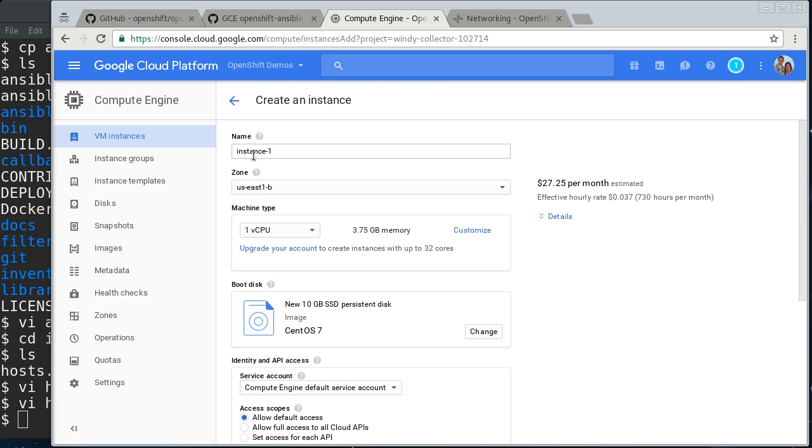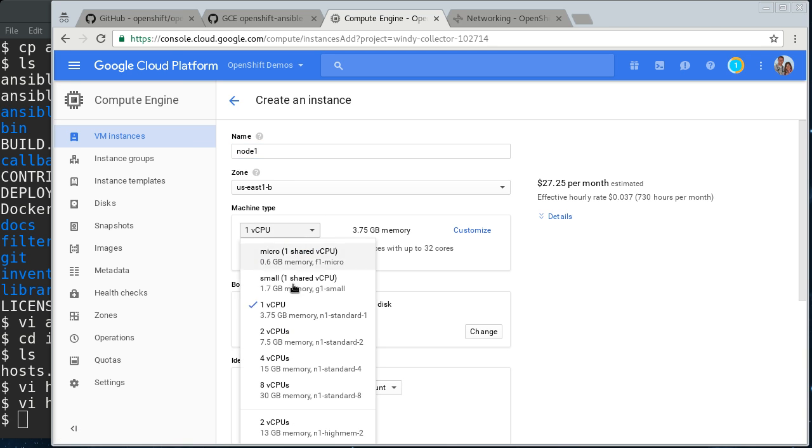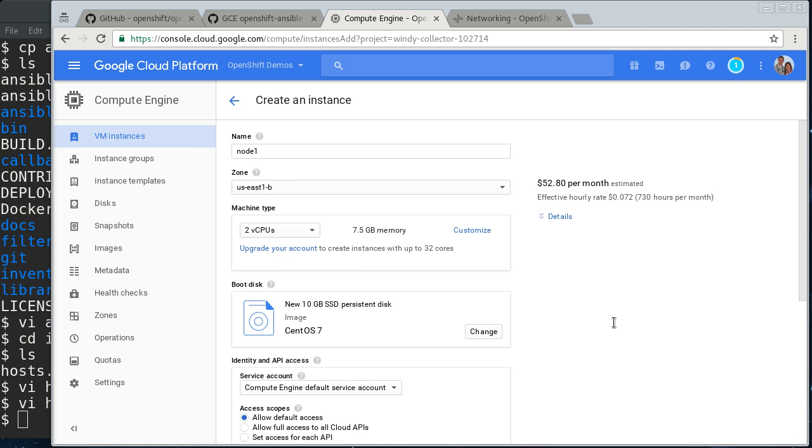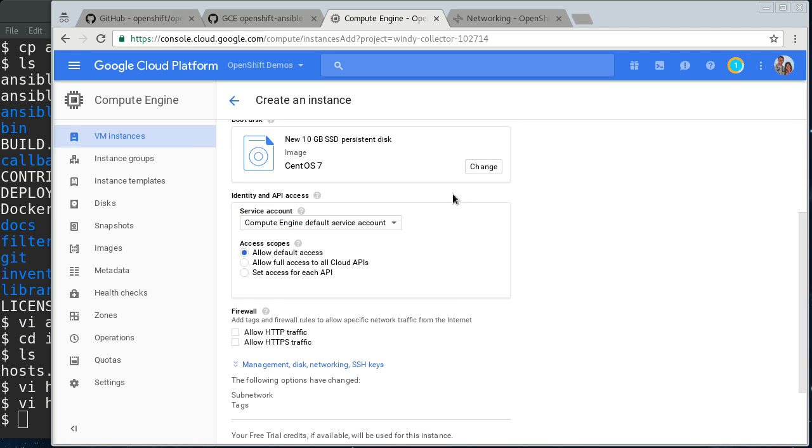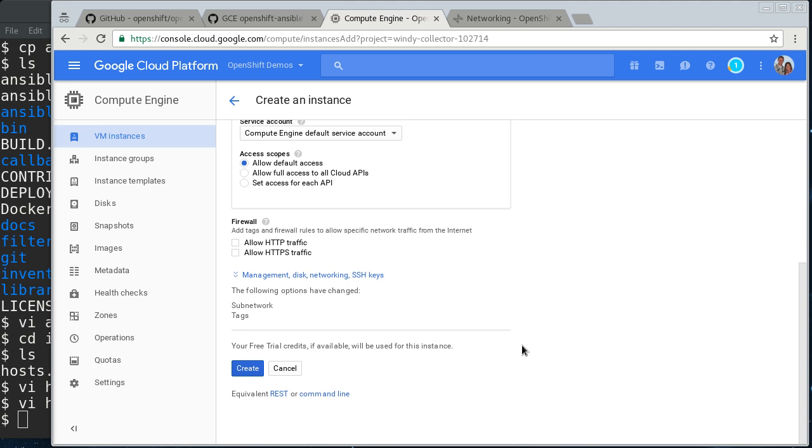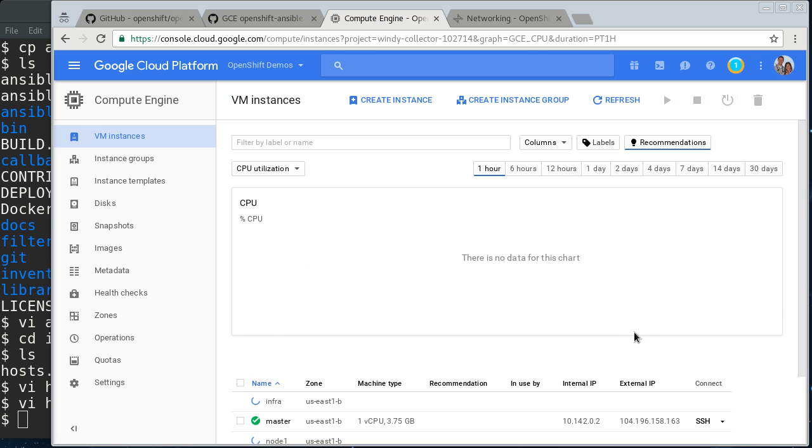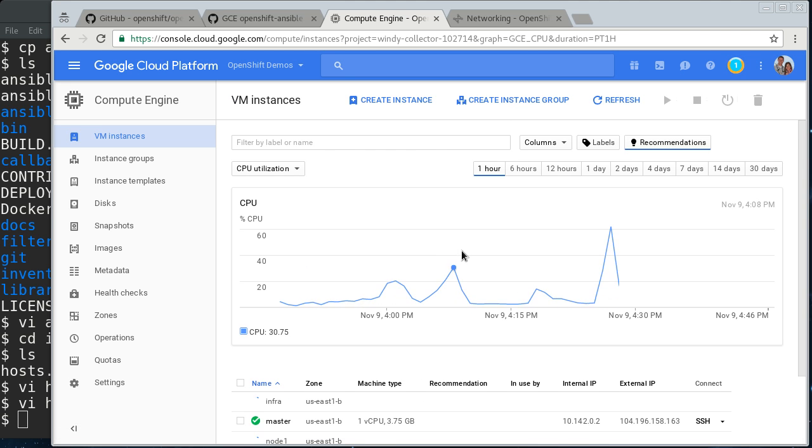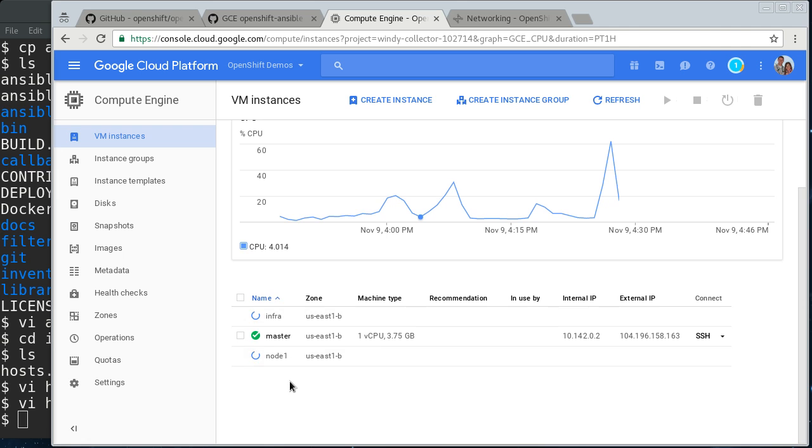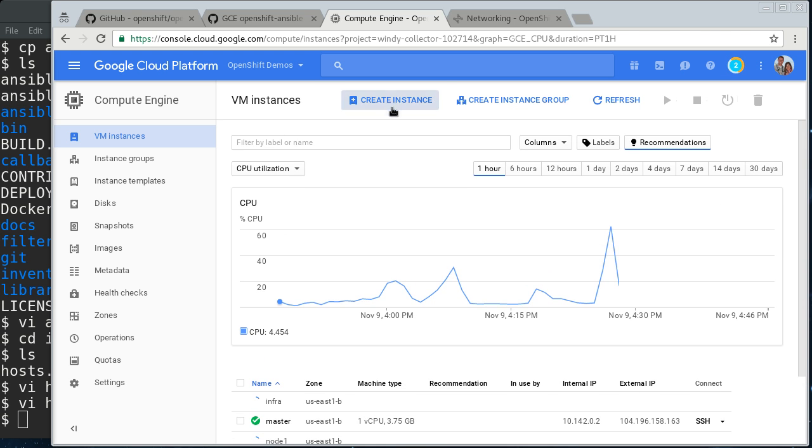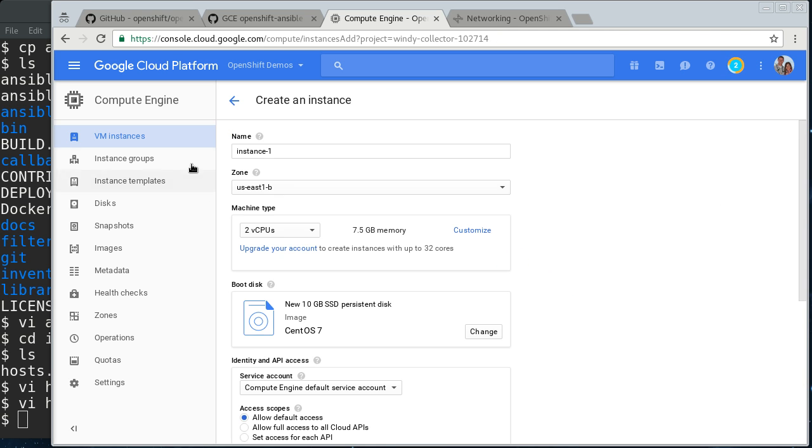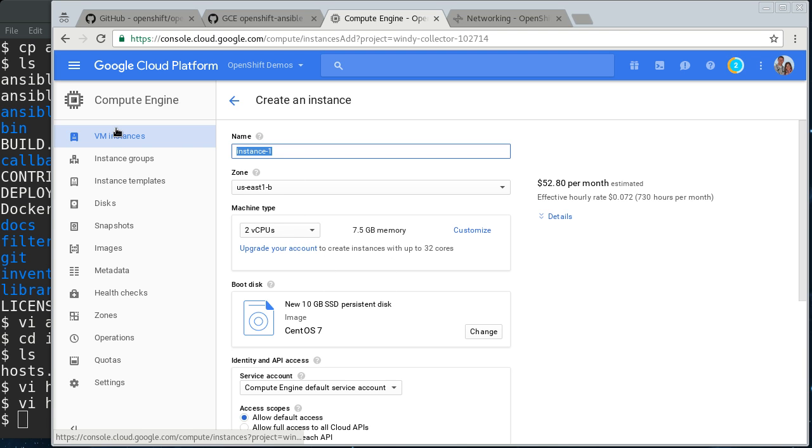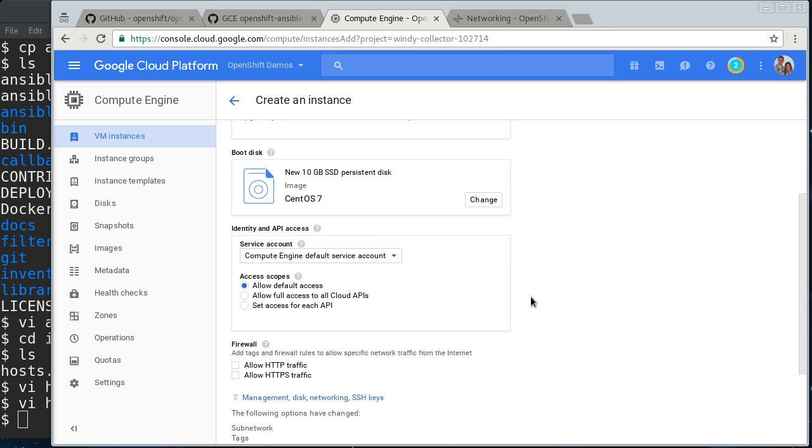And then we're going to create our two nodes. Node 1. We're going to make the nodes a little bigger since they're going to actually be running the pods. Actually, I'll have to go back to node 1 and remove the infra tag. It saves those from creation to creation. You have to remove it if you don't want it on the next one.